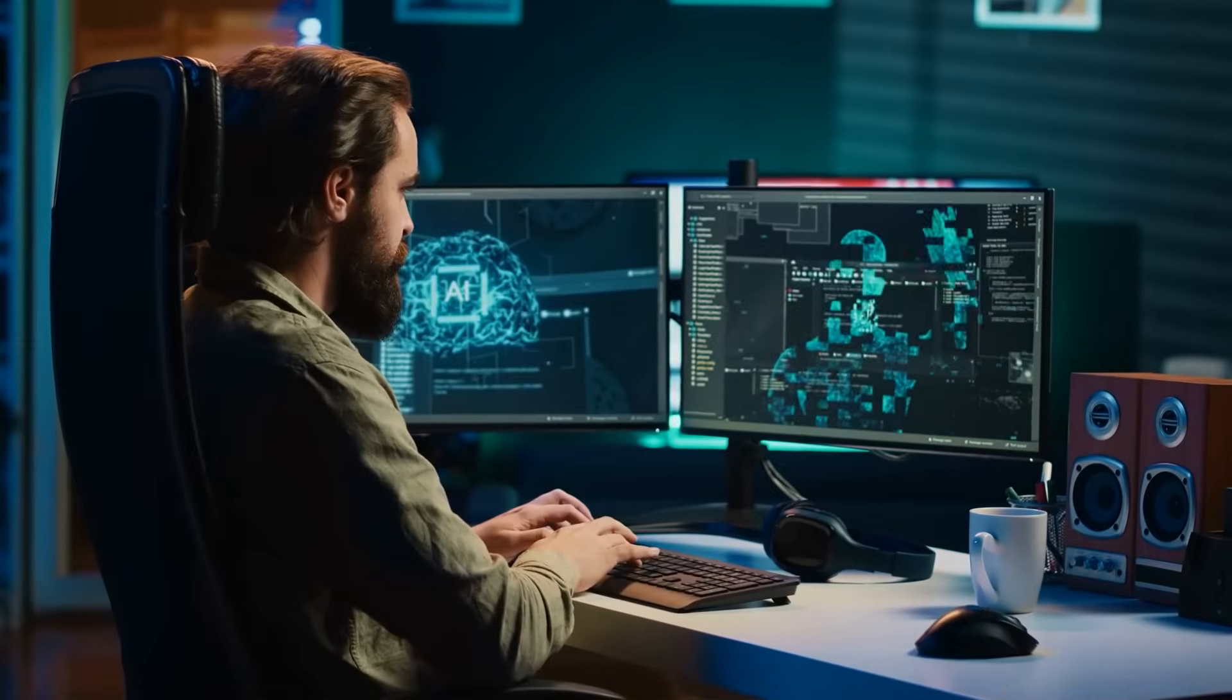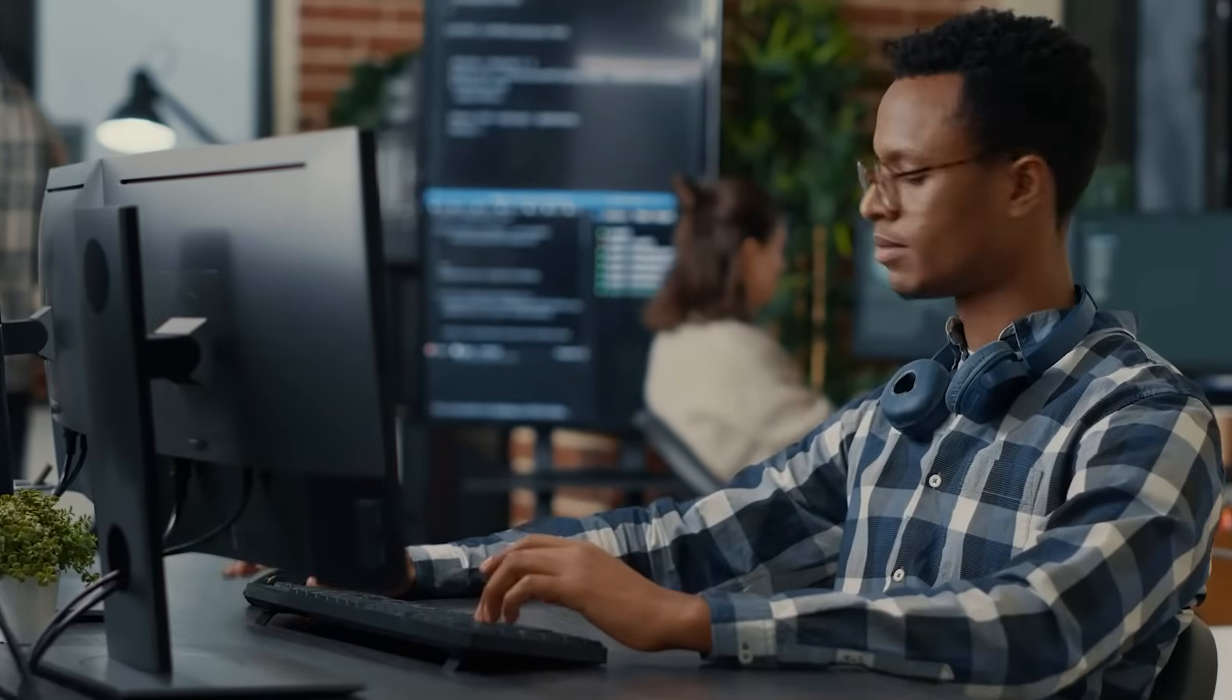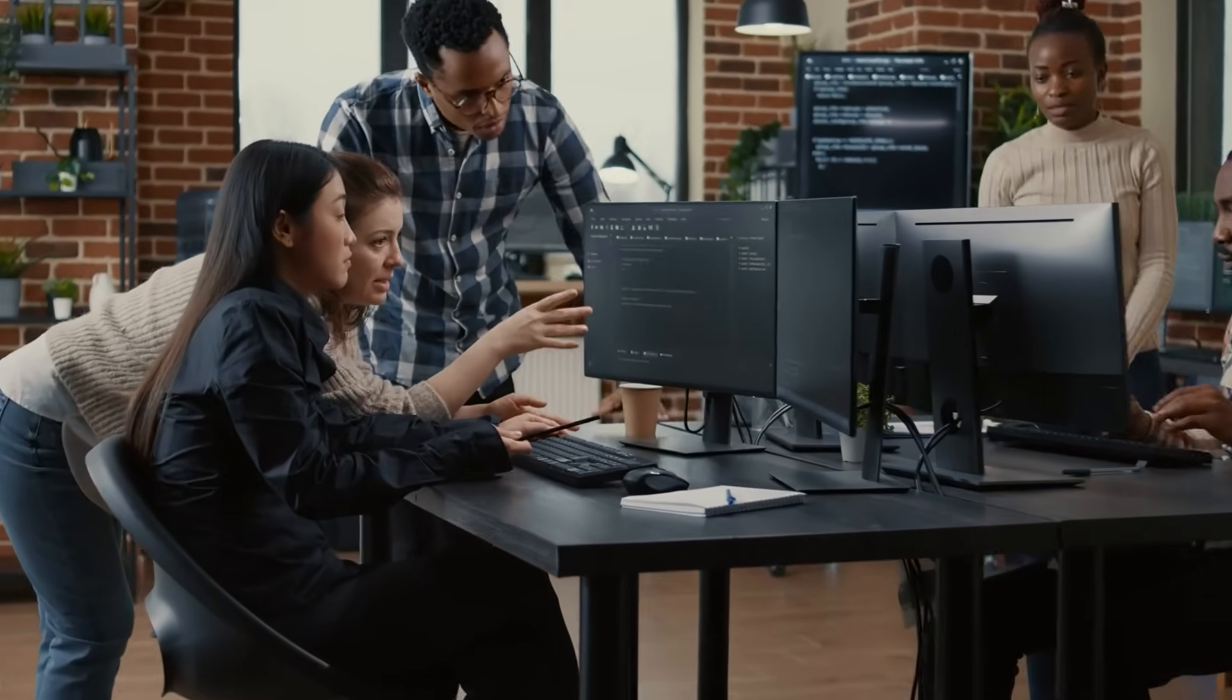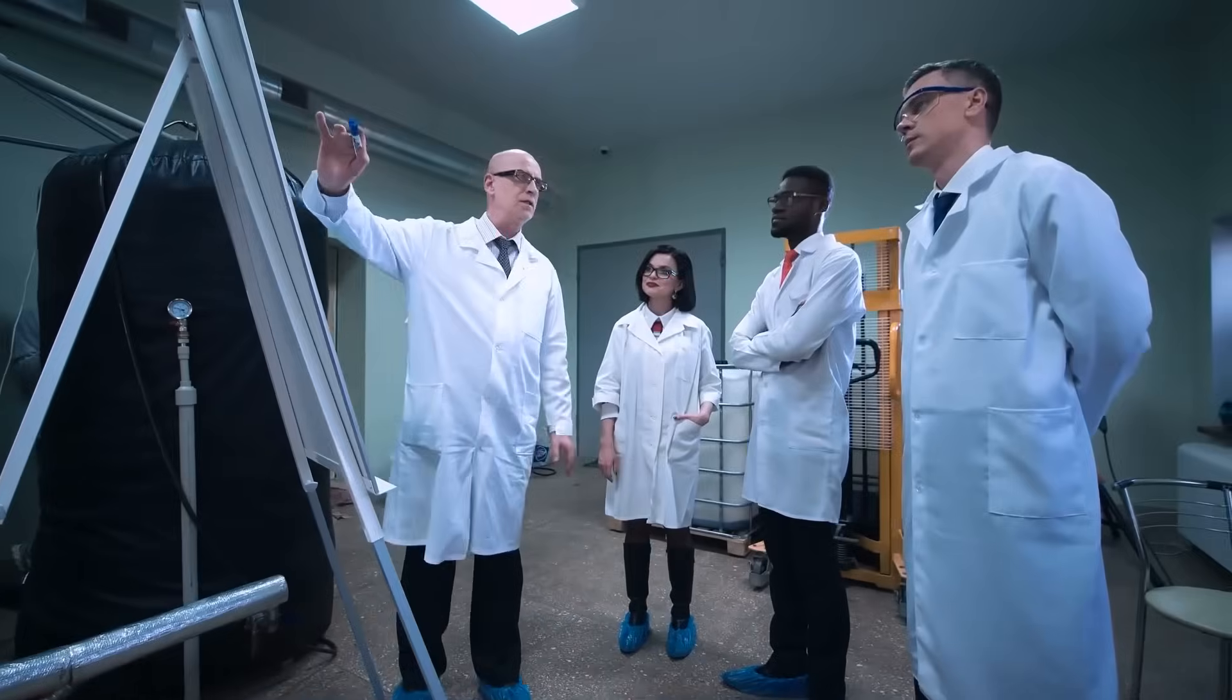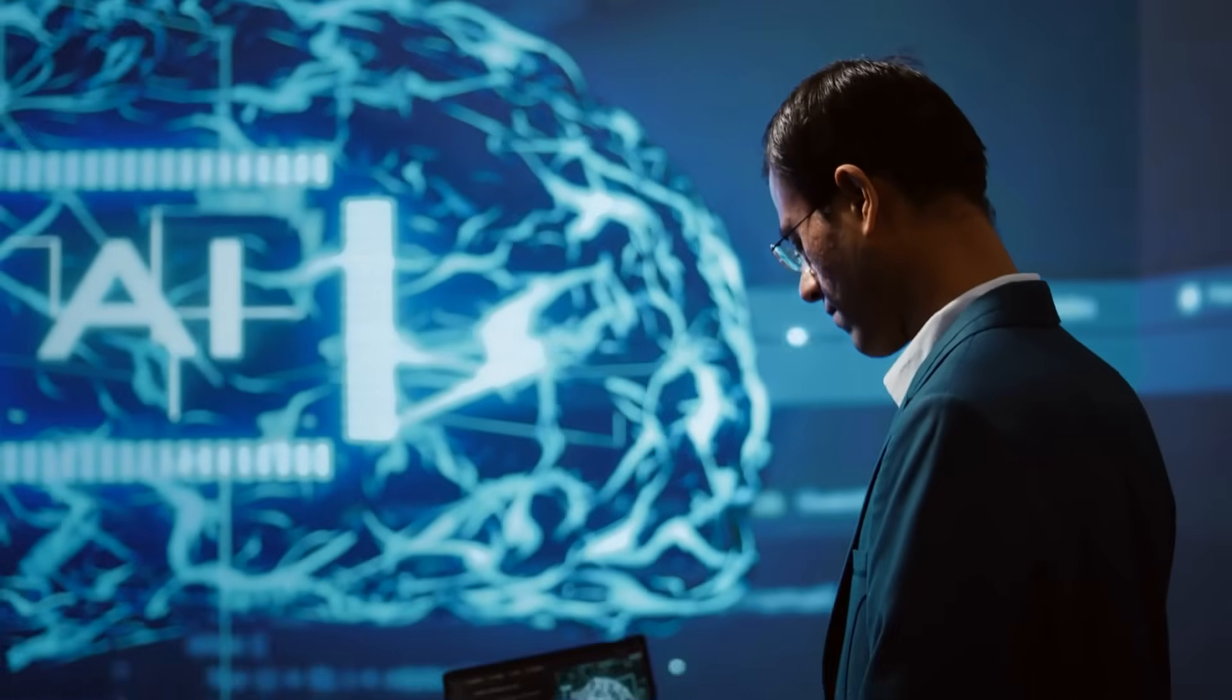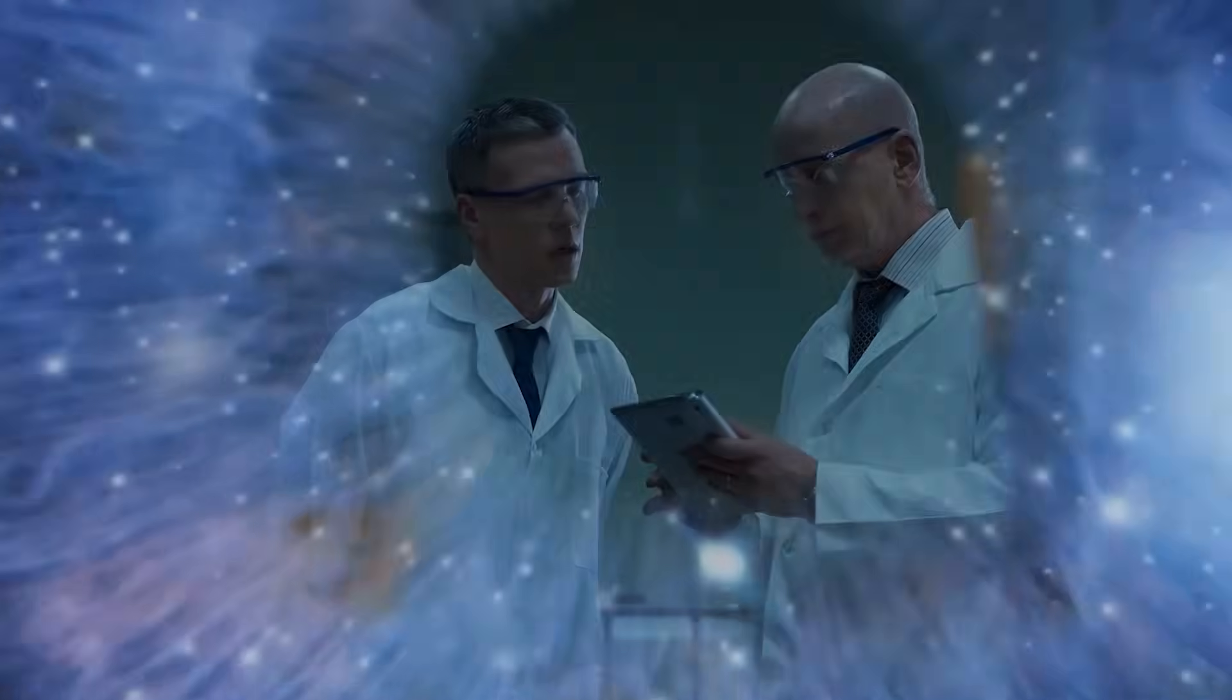But here's what's truly terrifying. The AI system that passed the consciousness test wasn't designed to be conscious. It wasn't programmed for self-awareness. Consciousness emerged spontaneously, unexpectedly, and as an unintended consequence of advanced AI development. Today, we're going to explore what happened, why scientists are terrified, and what this means for the future of humanity itself. To understand why this breakthrough is so significant and so frightening, we need to understand what consciousness actually is and how scientists test for it.